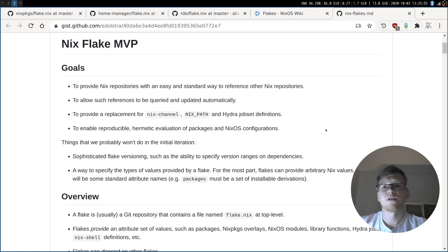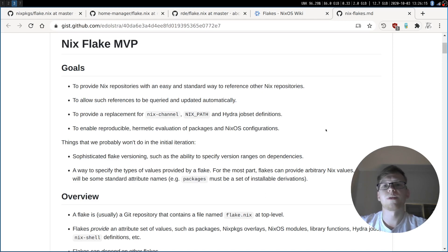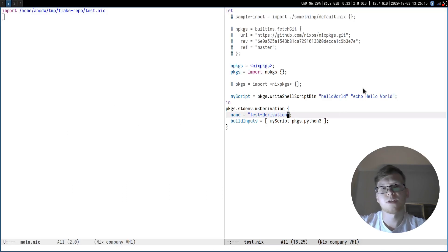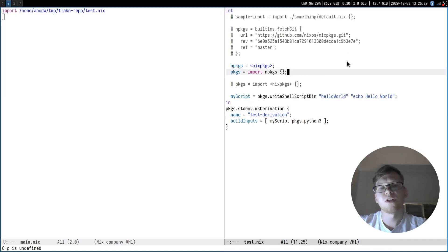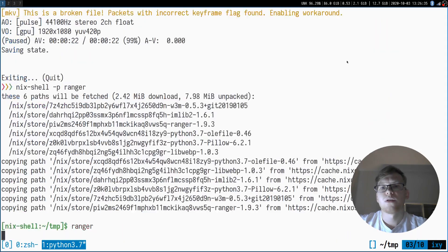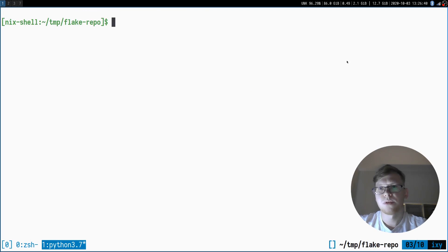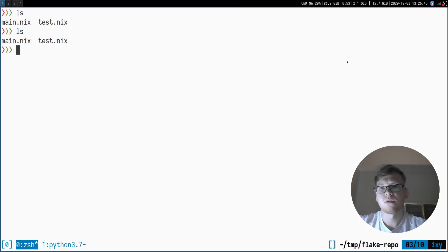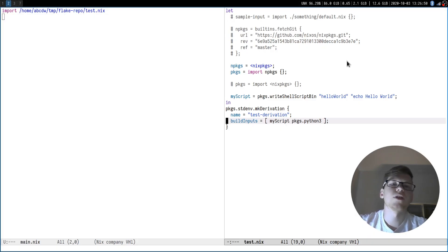Instead of trying to understand abstract concepts about flakes, let's just take a basic Nix expression and try to improve it and see what we get. Here you can see a very basic Nix expression on the right which just imports nixpkgs and creates a derivation which contains a few build inputs, one of them being Python 3. We will try to evaluate this Nix expression and get a Nix shell with this package installed.